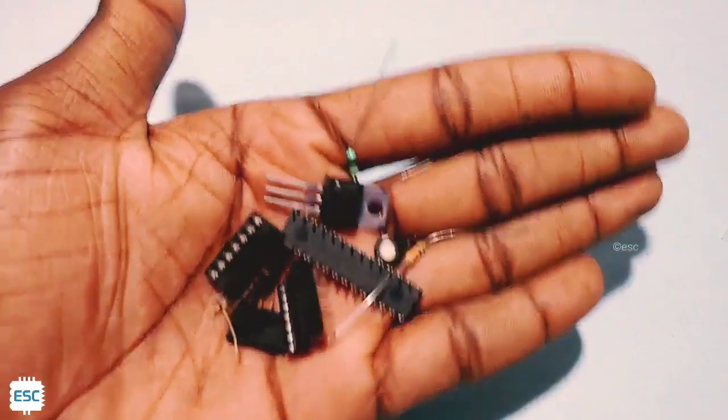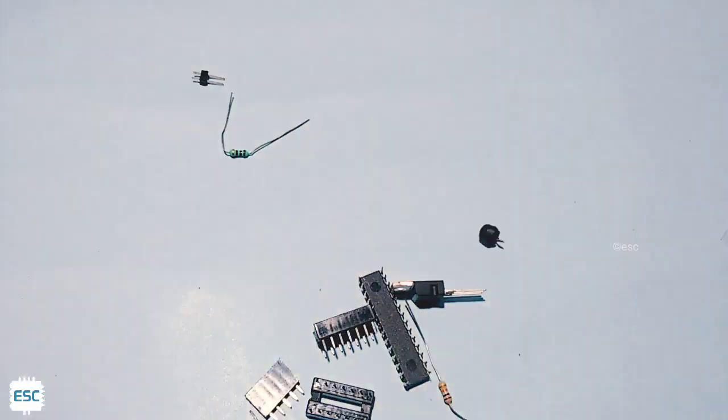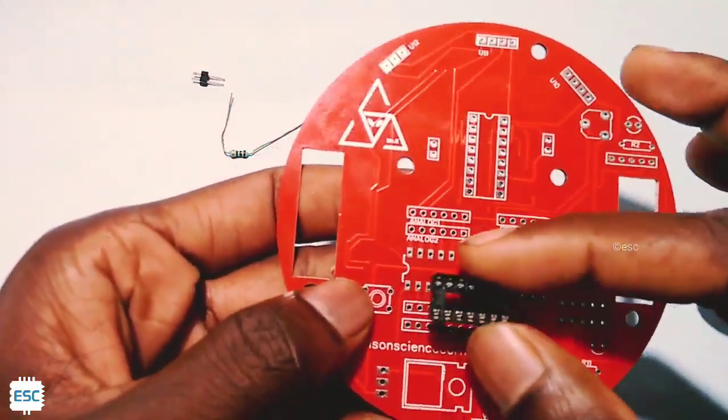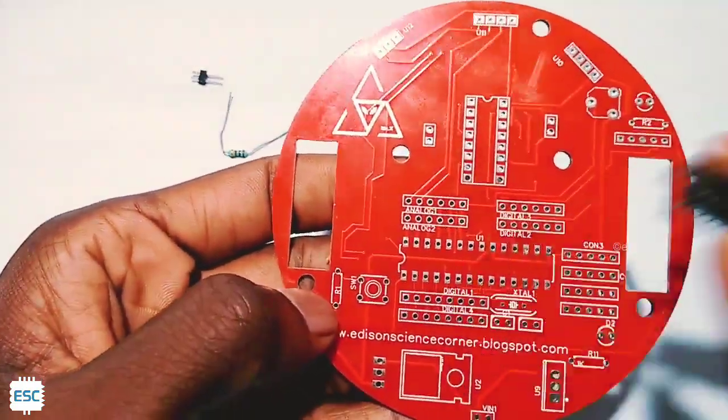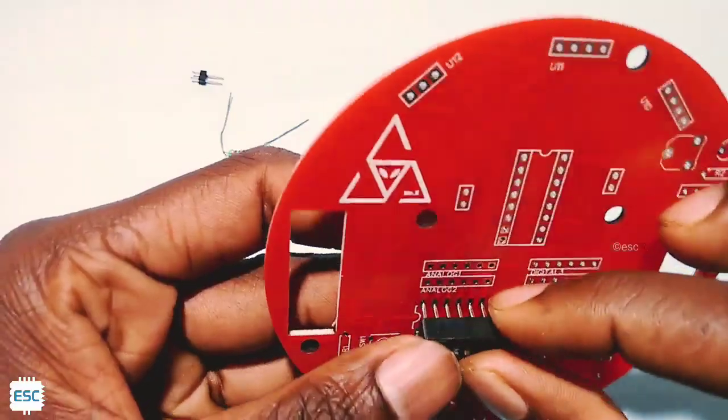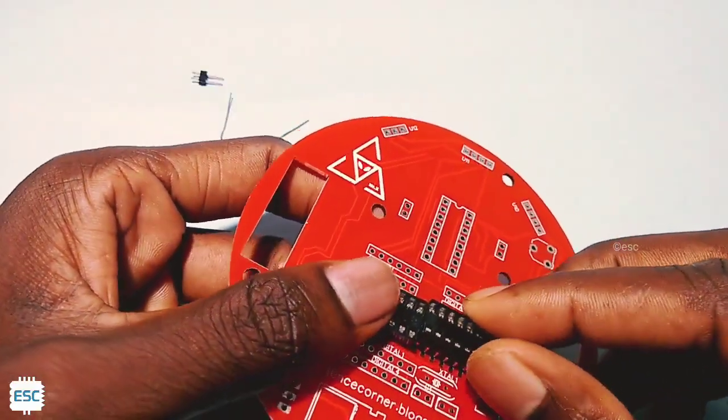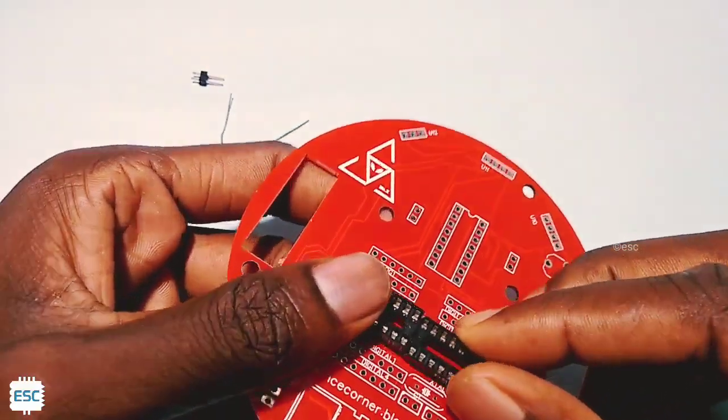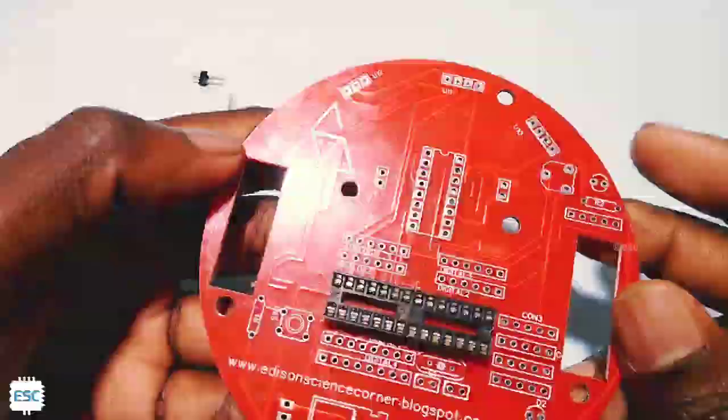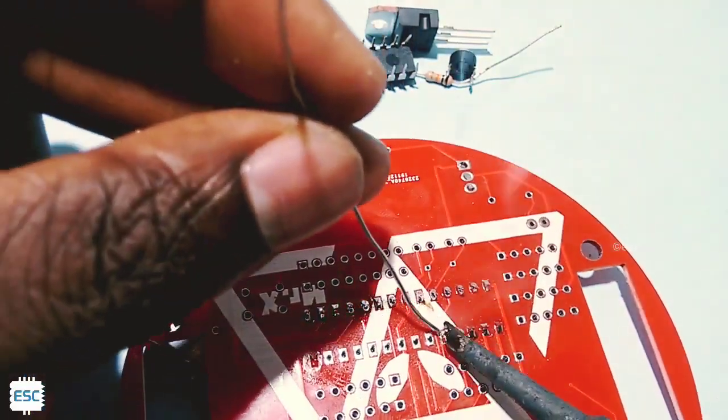Now, let's grab all components and start soldering. First, I placed the base of Atmega328 chip. This step is very simple. Just place all components corresponding to their holes and just solder. There is no need of explanation. So enjoy the show.